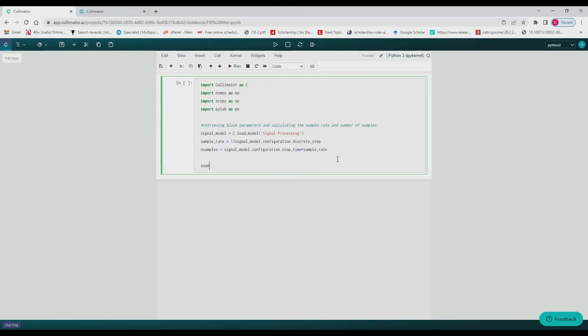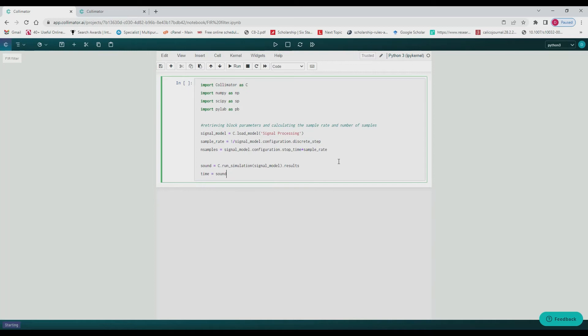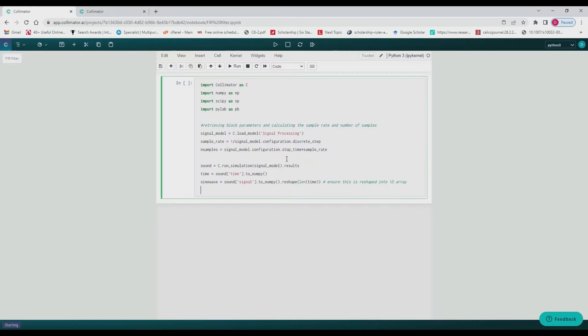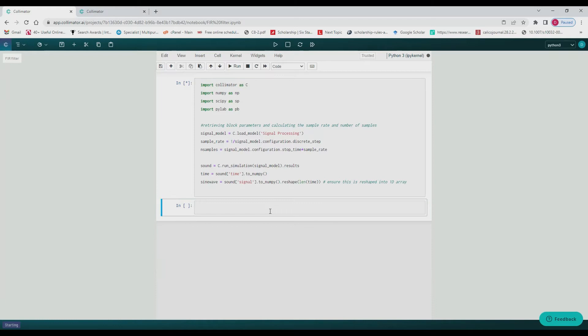We then assign the results of the simulation to our sound variable and combine the different accesses, the time and the signal, making sure to reshape our signal so that it's a one-dimensional array with NumPy's reshape. The signal is drawn from the quantitized block.